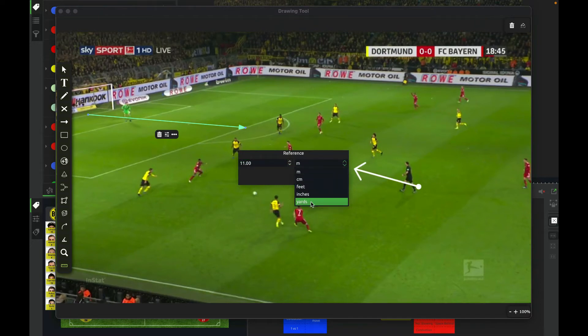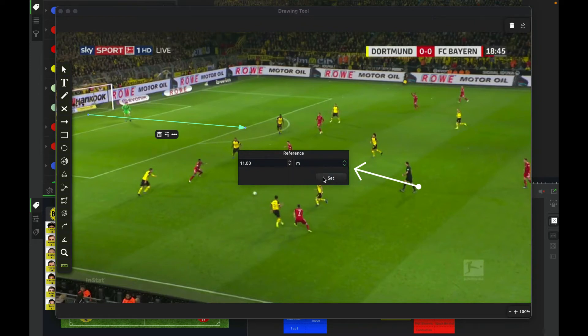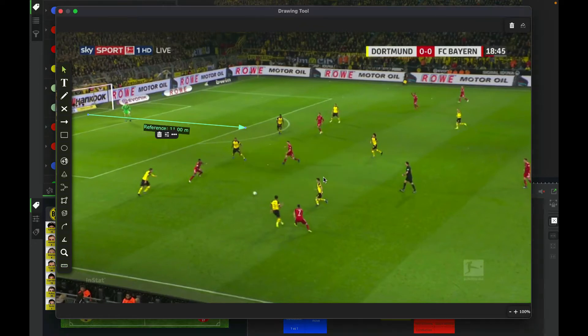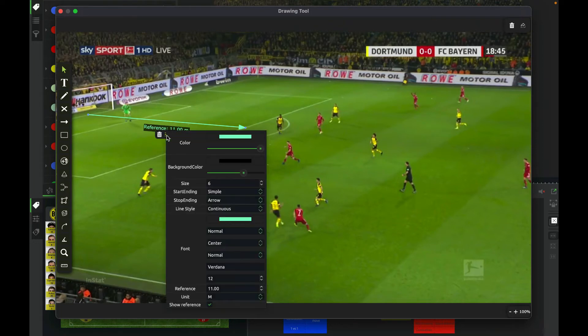As you can see, you're going to be able to select if you want it in inches, yards, or meters. And once the reference has been added, you're going to be able to modify the properties of that specific line.